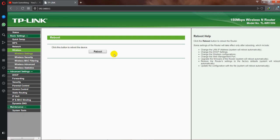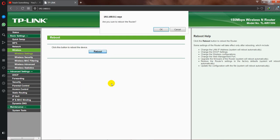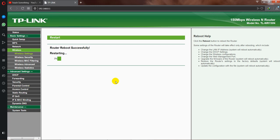Now restart your router. Let's take a few seconds for restarting.